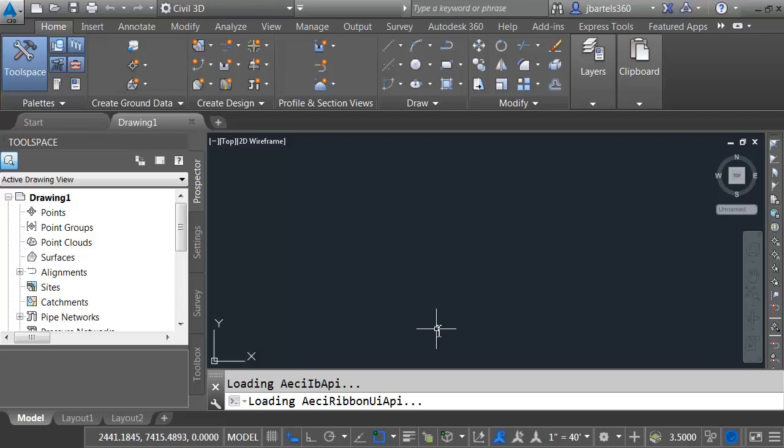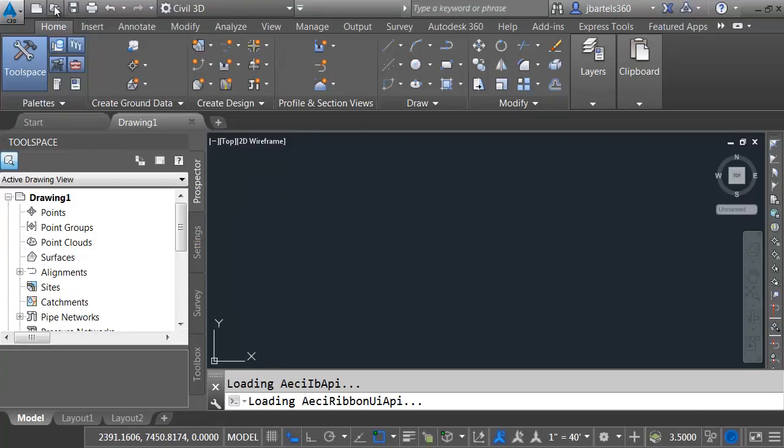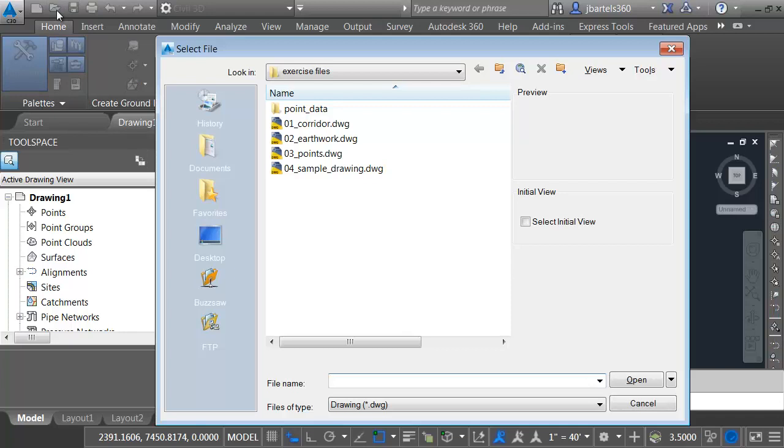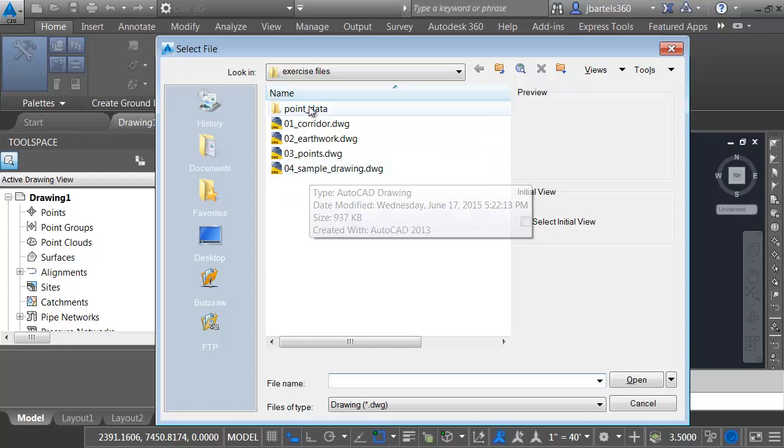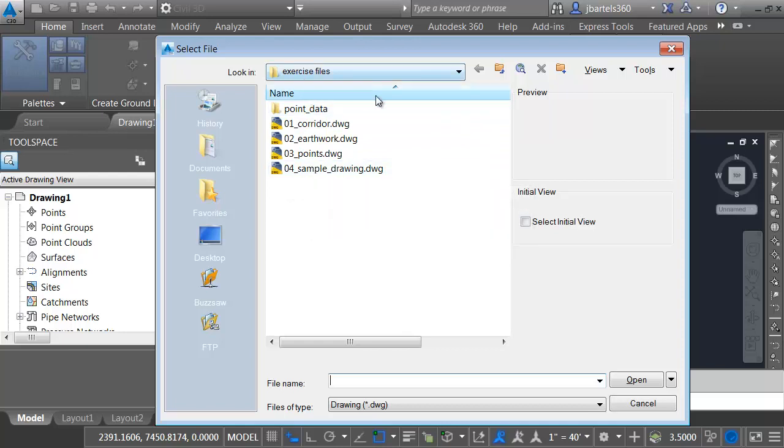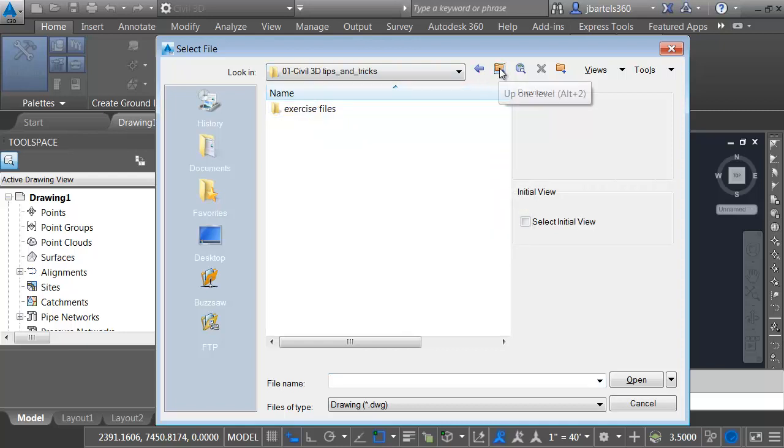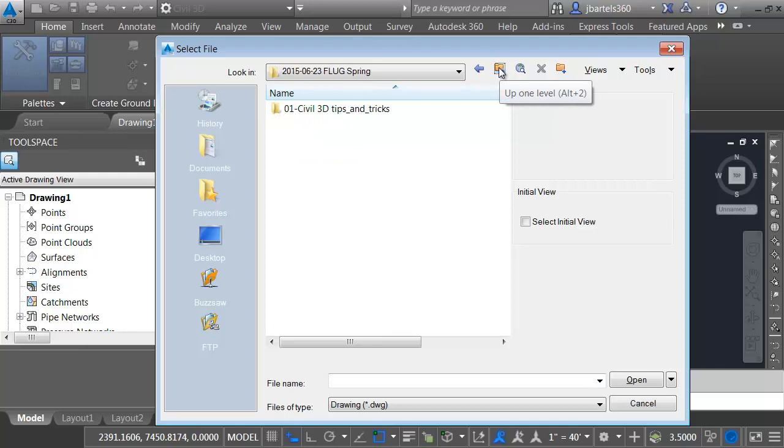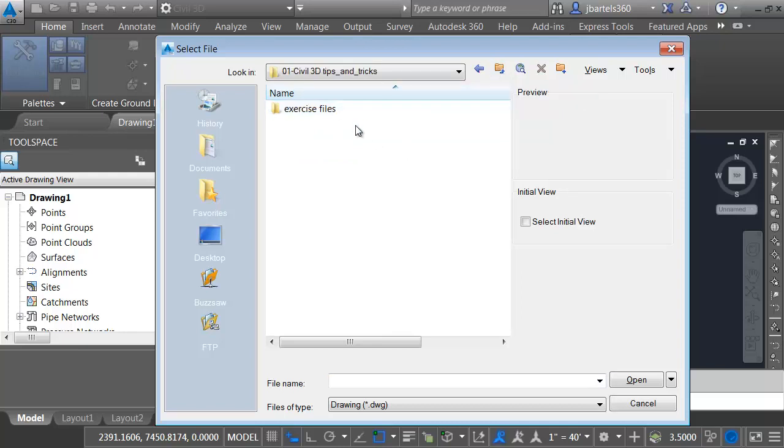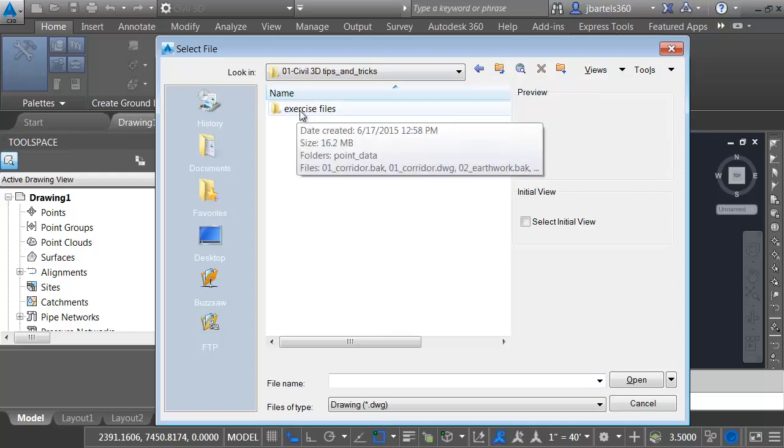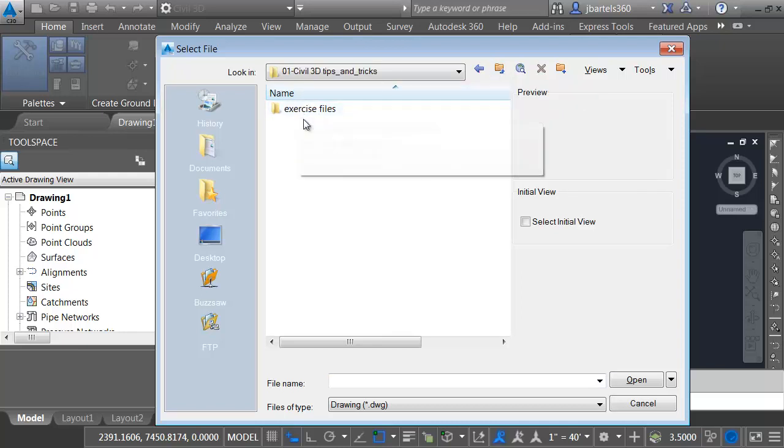As you can see, I've just launched Civil 3D 2016. I'm going to start by opening a drawing. I'll do that by coming up to the Application menu, and I'll click the Open icon. And fortunately, it's defaulting to the exact folder that I want to use, Exercise Files. Let's say that it didn't, though. Let me back up a couple directories. Here's where I would normally navigate through my hard drive until I get to the directory that I'm interested in. Maybe this directory represents a project that I'm working on for the next couple weeks. I can save this as a favorite place.